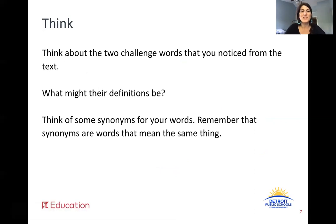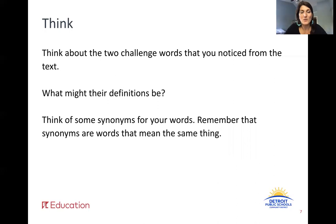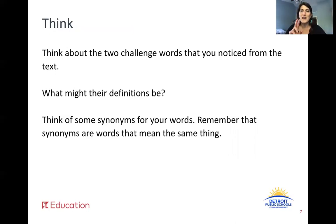Now that you've had a chance to read, think about two challenge words you might have noticed from the text — you might have noticed more, but just choose two. What might their definitions be? And think of some synonyms for your words. Remember that synonyms are words that mean the same thing. Look at your words, think about what the definition might be, how you figured that out, and what might be some synonyms. For example, a synonym for 'nice' might be 'kind,' or a synonym for 'gentle wind' could be 'breeze.' Do your thinking.